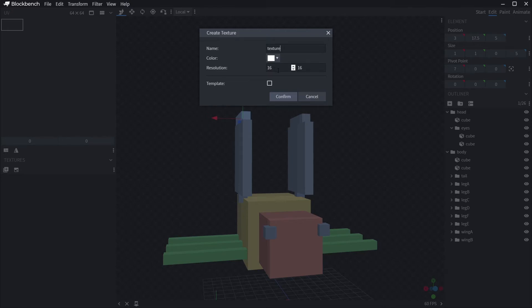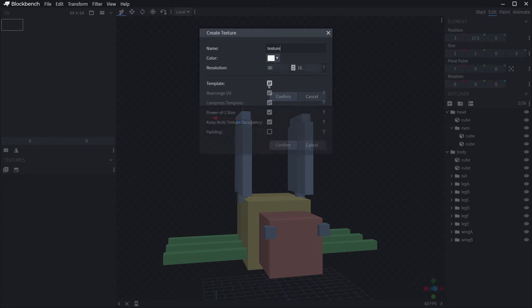Clicking that brings up a box that allows you to name your texture. I generally leave it as texture. Also, since this is our first texture, we can get Blockbench to create it as a template. So tick that template option and hit go.